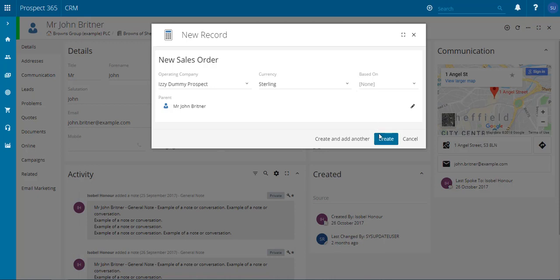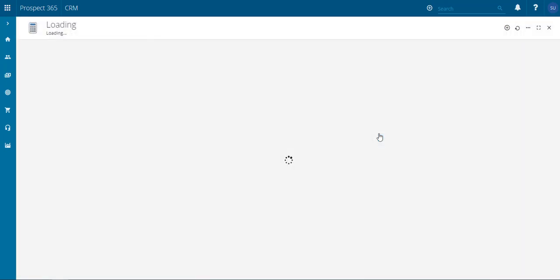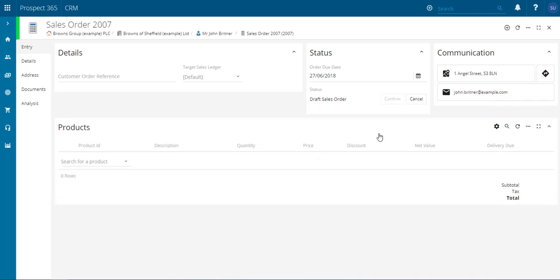Once happy with the information inputted, if you just click create, this will then go ahead and create our sales order record.